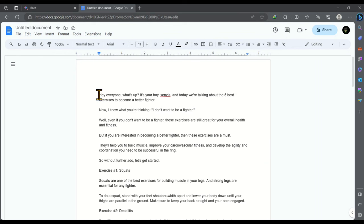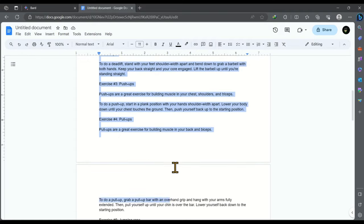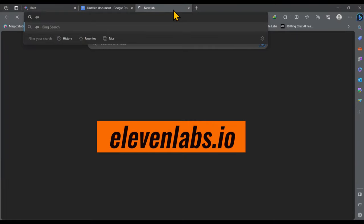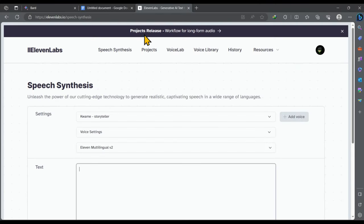Now our script is ready for converting into an audio file. And we will do it page-wise. First we will select page 1 and copy it. Then open a new tab and navigate to 11labs.io and paste the copied script here.